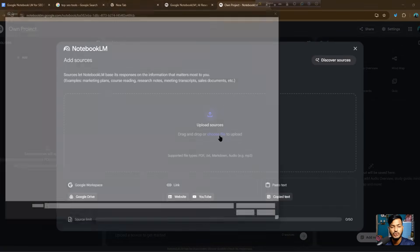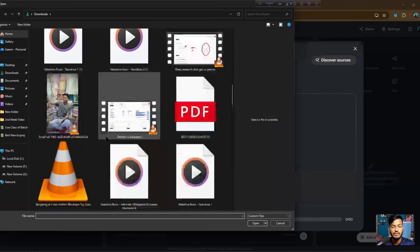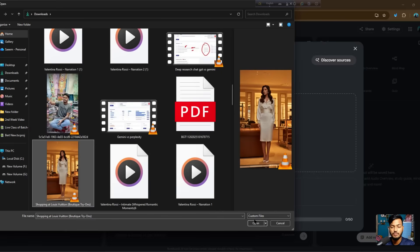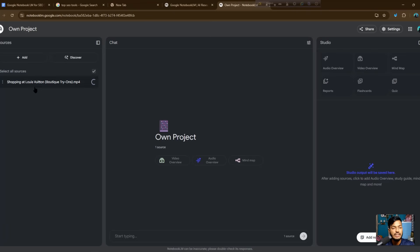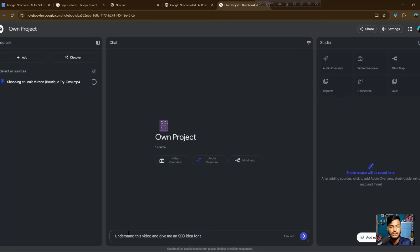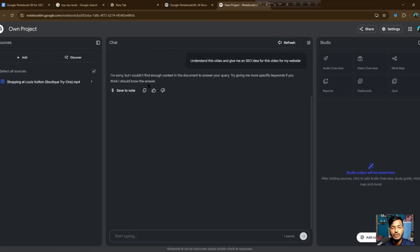After completing the uploads — for example, I'll choose the video option and open a video — you can also give them an audio preview, video preview, mind map, report, flashcard, or quiz. I already added one of my AI-generated videos here, made with Veo 3. I typed the prompt: 'Understand this video and give me an SEO idea for this video for my website.' Now you can see they will create full information based on the uploaded content.